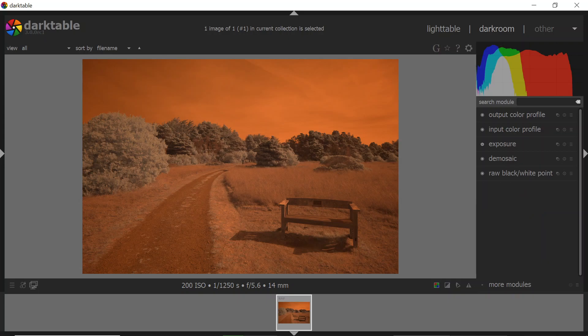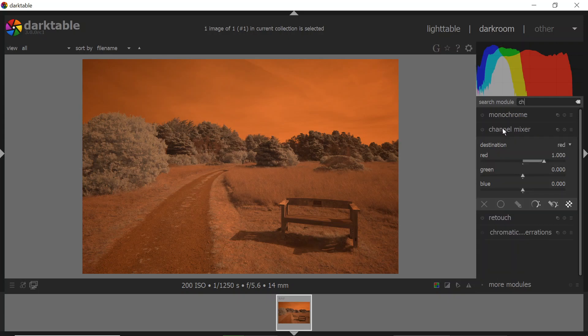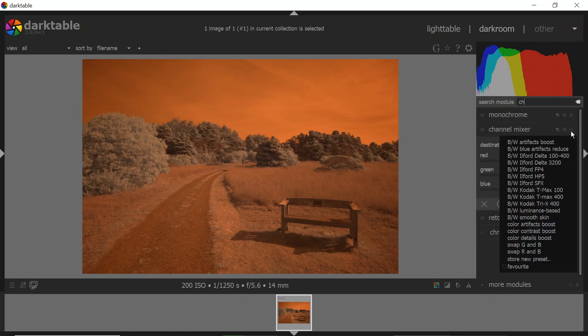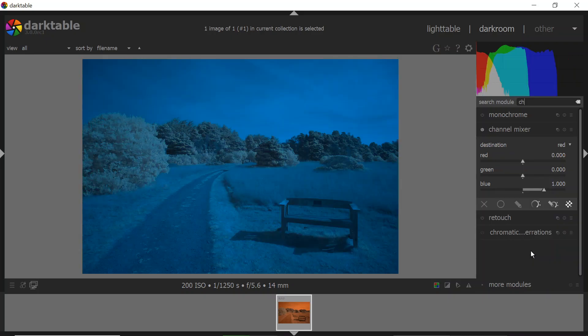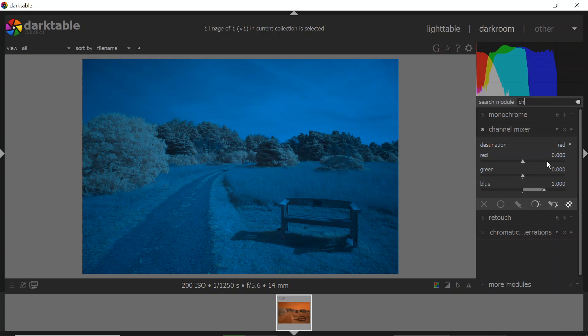So first of all, if I get started, I can look for a channel mixer. Just type CH. There's the channel mixer. And what's really nice is that there's this hamburger menu showing presets, and I can click on that, and right here is a swap R&B. So red and blue channels. If I hit that, then I get the channel swap, so that was pretty easy.